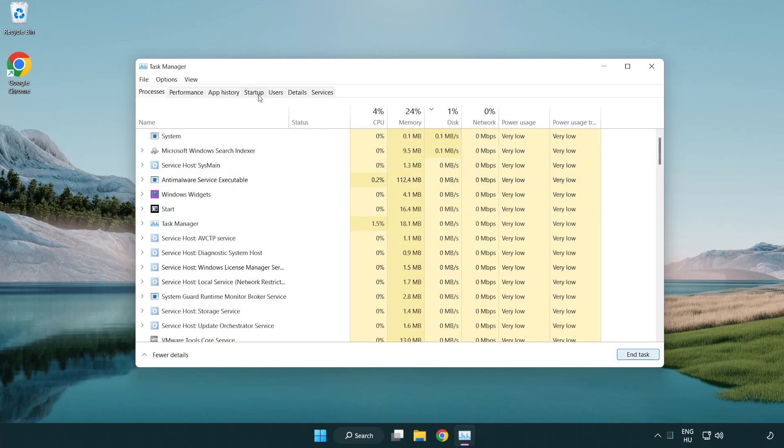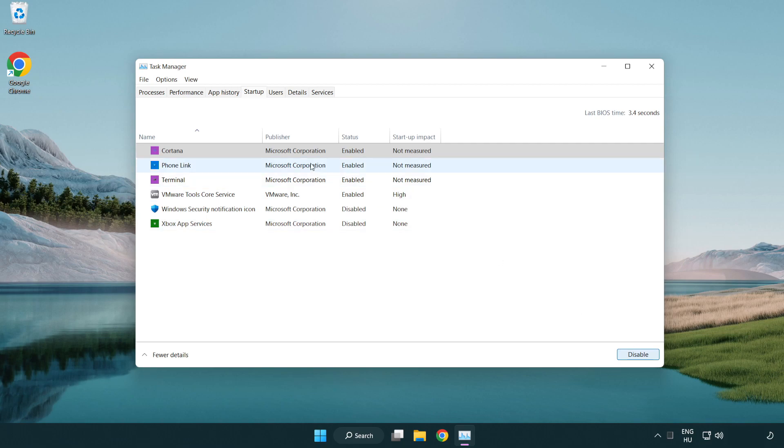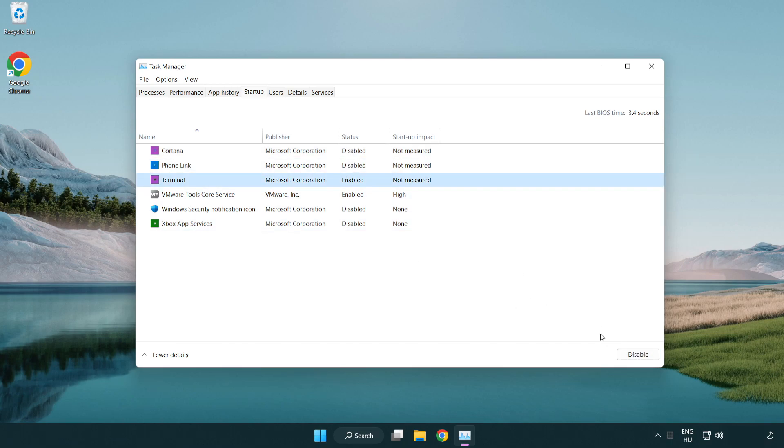Click the startup menu. Disable not used applications. Close the window.